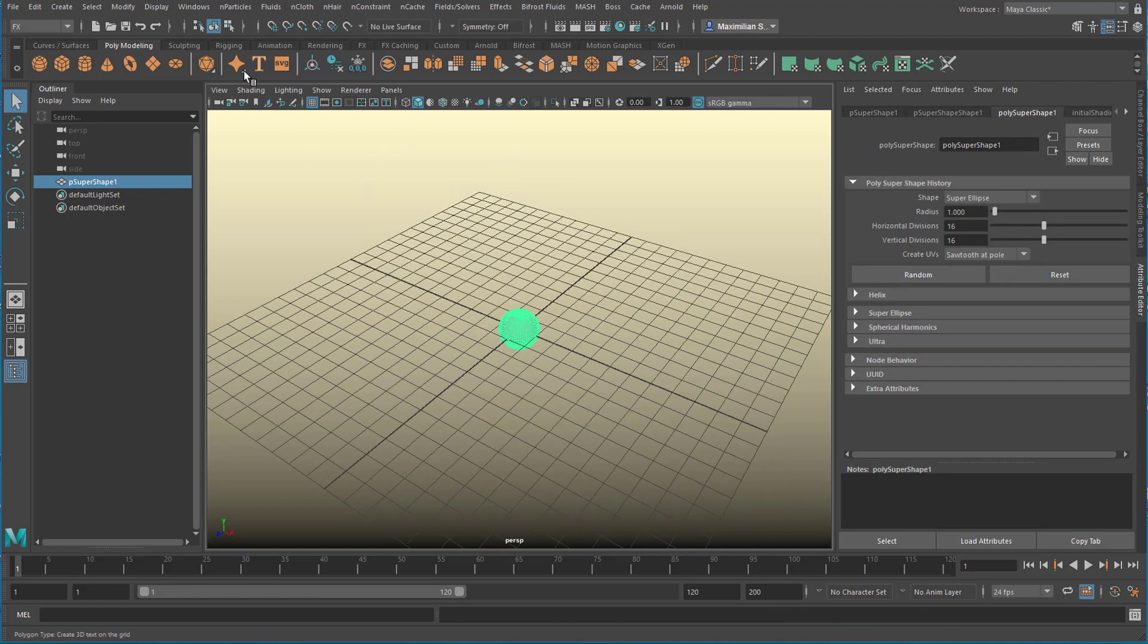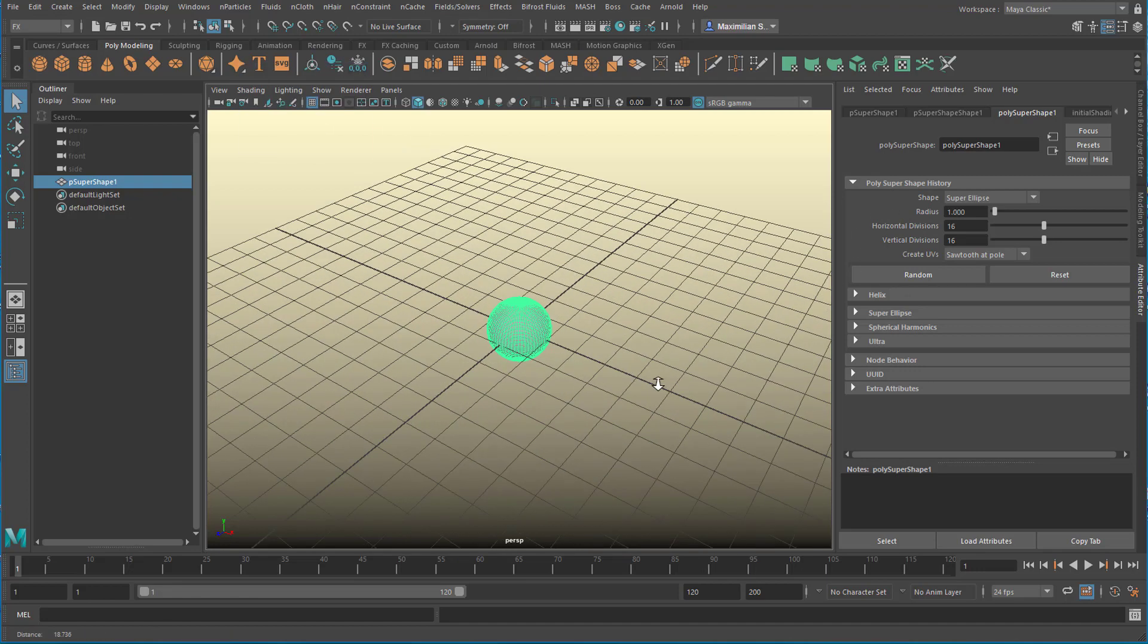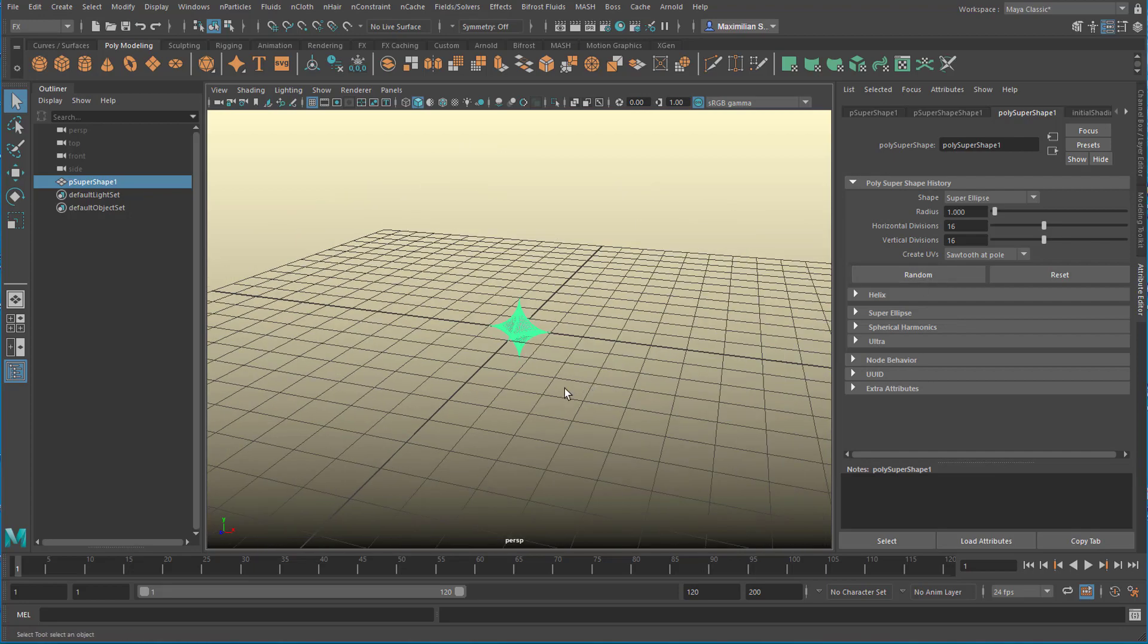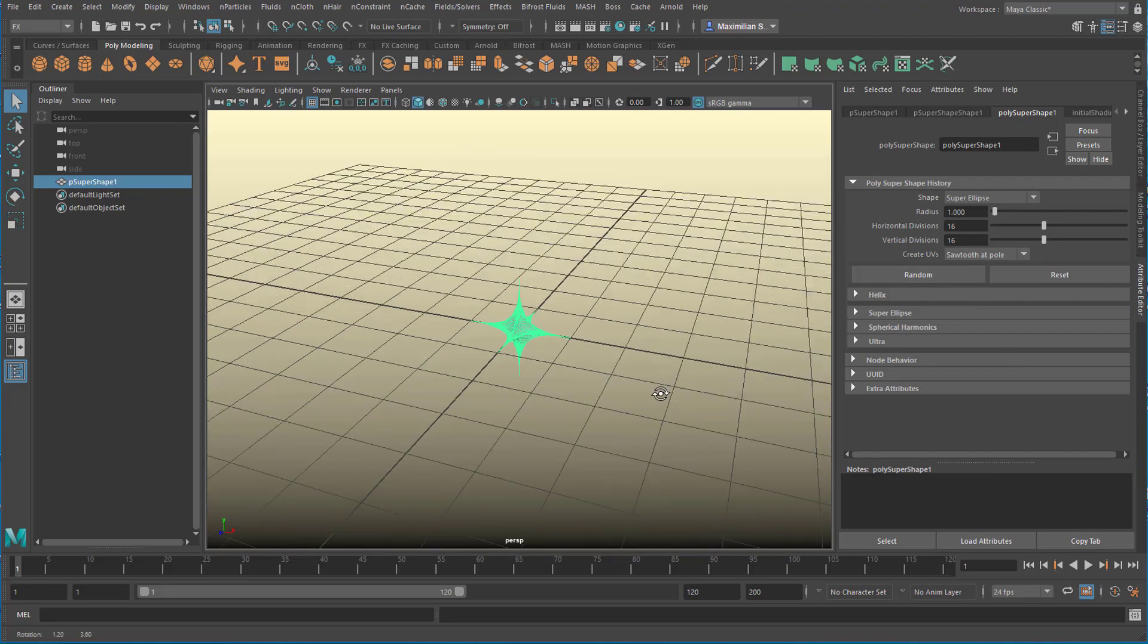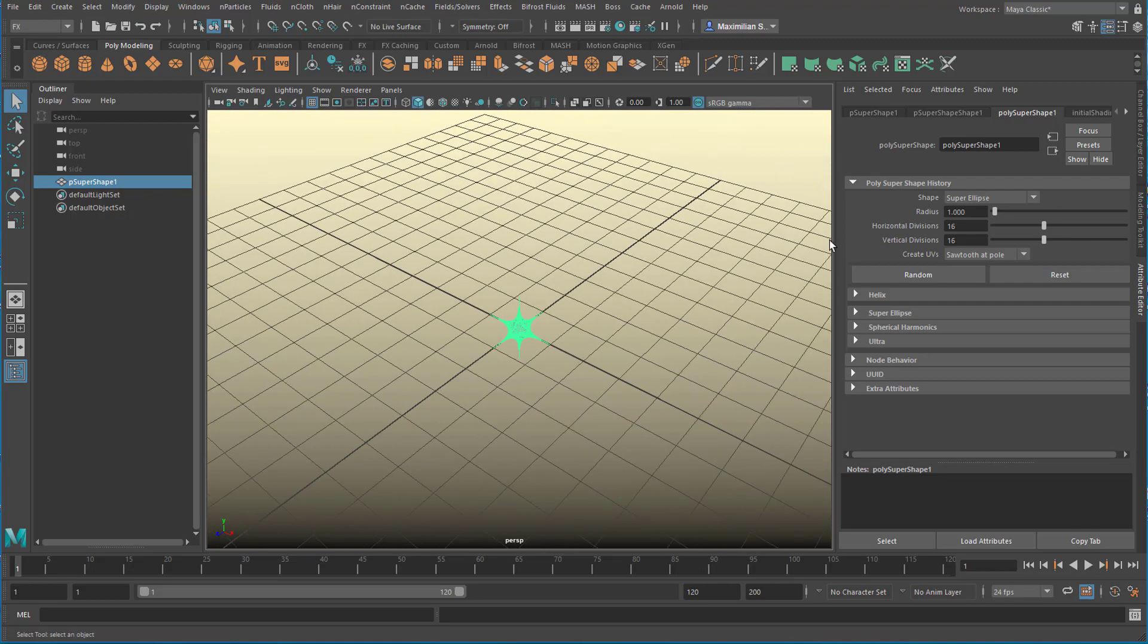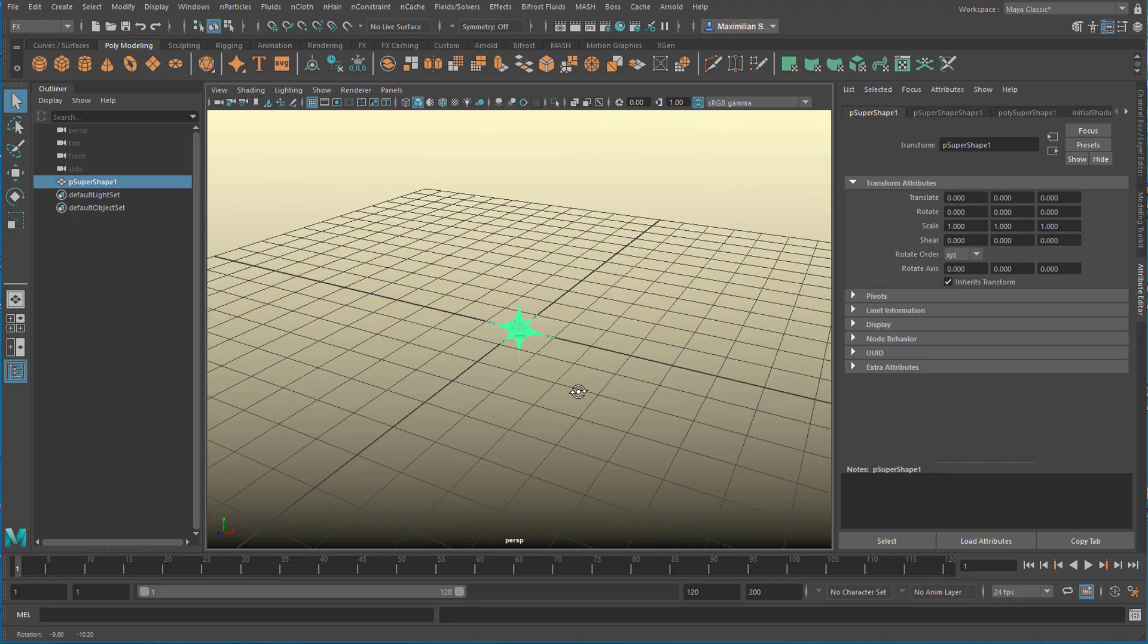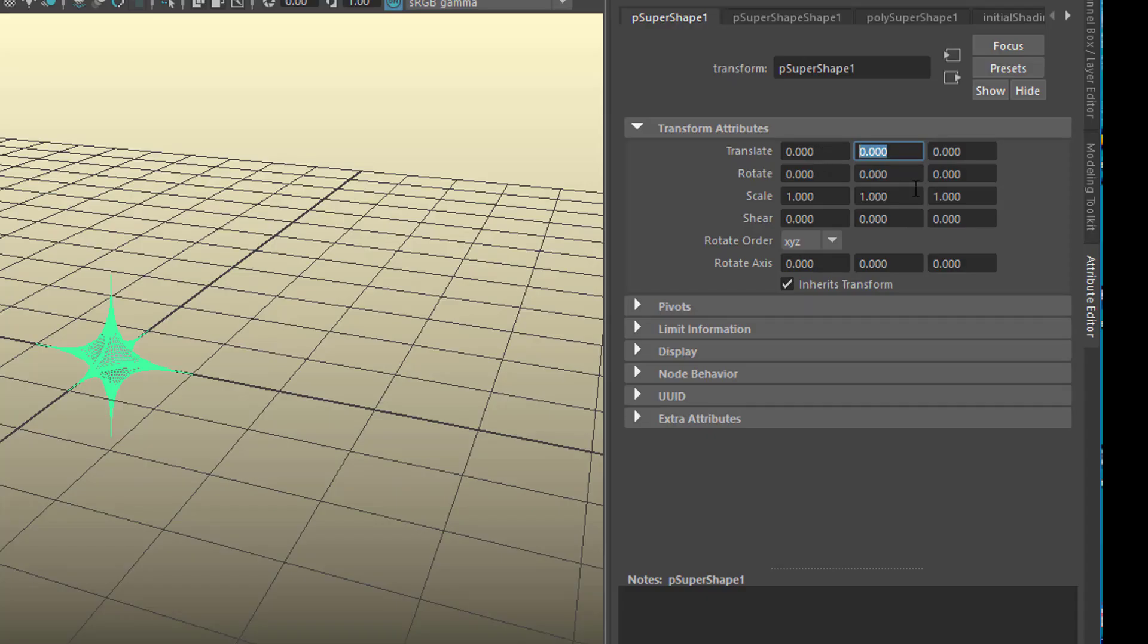I created with the right mouse click a super ellipse here. It doesn't look like a super ellipse but when I press random here it does. Random again so it looks a little bit different. Now I want to animate this because this is going to be the emitter of our particles.